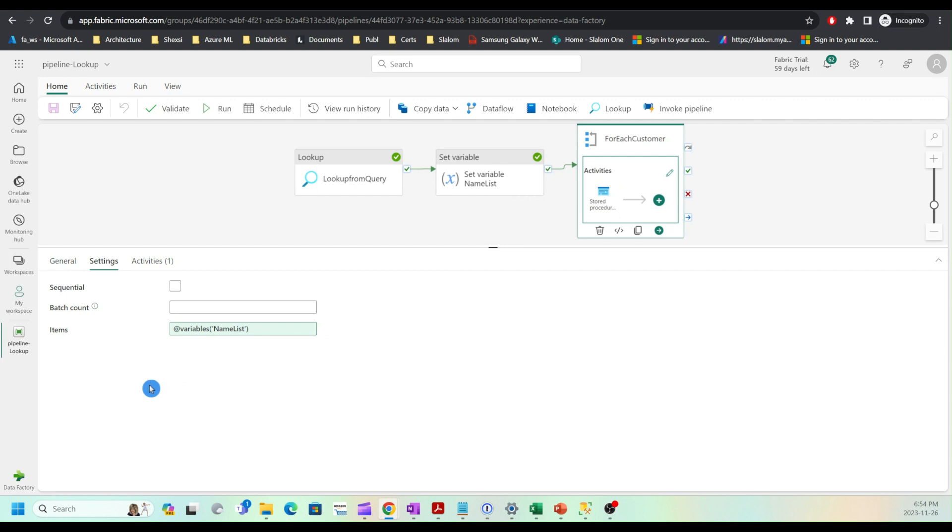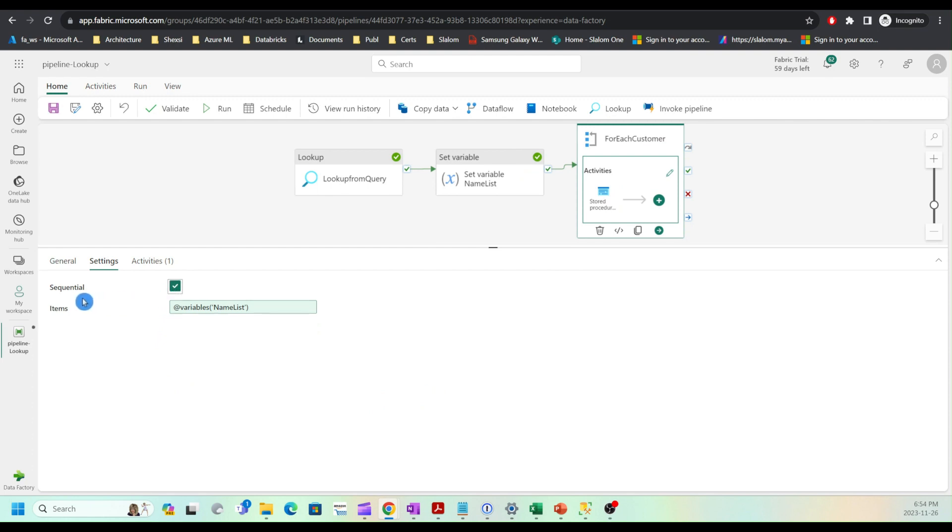However, in some scenarios, it's beneficial to have activities run in sequence. In that case, you can set this option. That will result in longer execution, of course, but that will ensure that each activity runs after the previous one has completed.